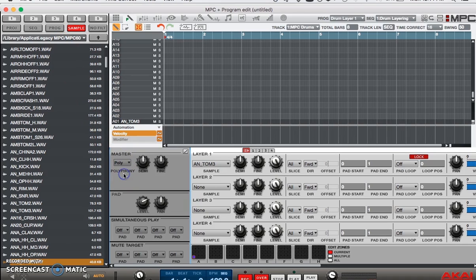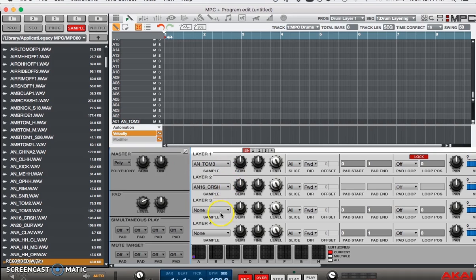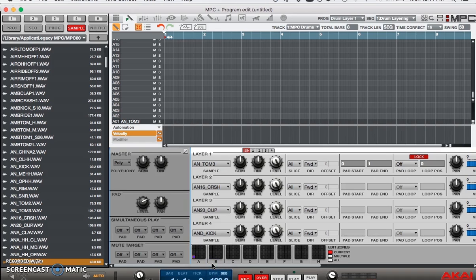So the master button is on poly for the polyphony. Now we just go down to inserts 1 through 4 and we manually add our sound. Then we can go back to the sequencing screen, hit the pad and see how it sounds with all of our new sounds.